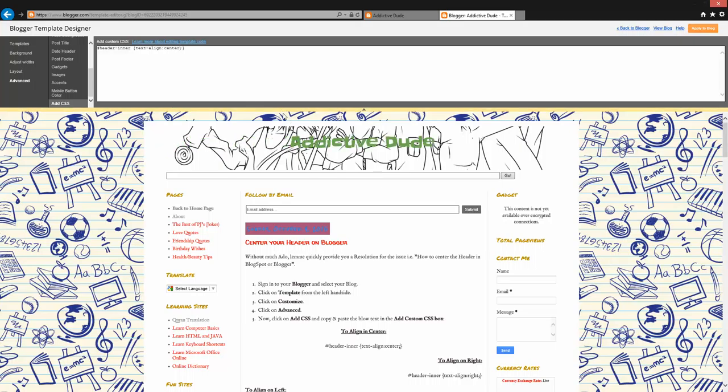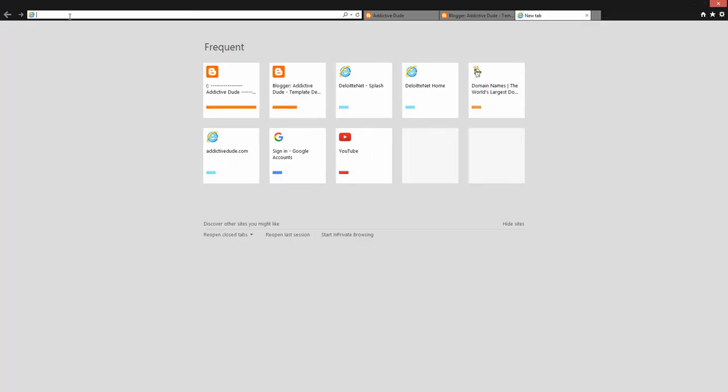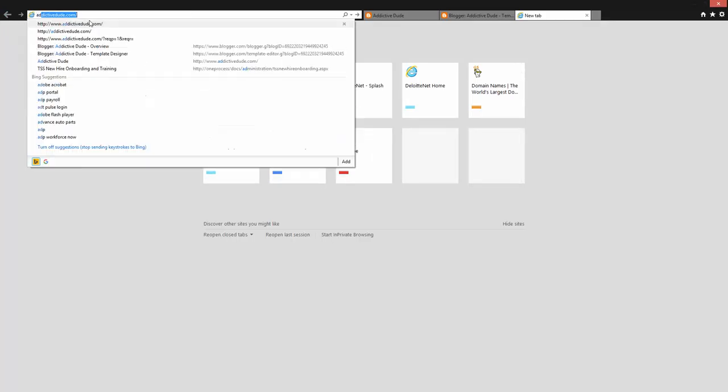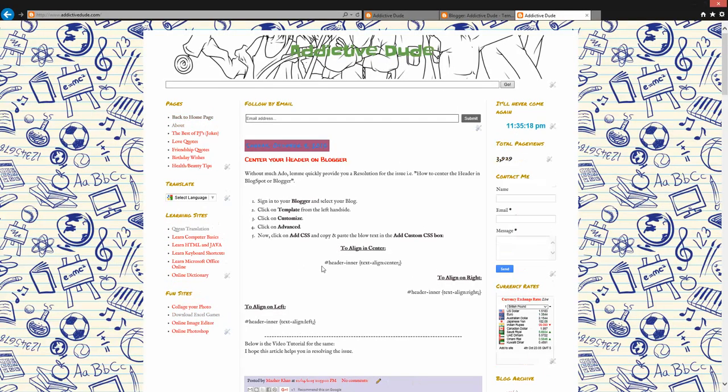So I'm just typing center and then apply and then open your blog and then cross verify. That's all you need to do.